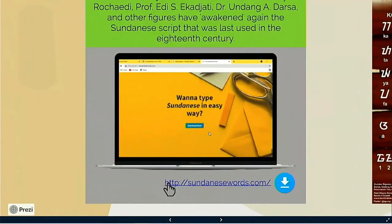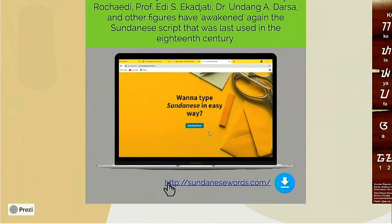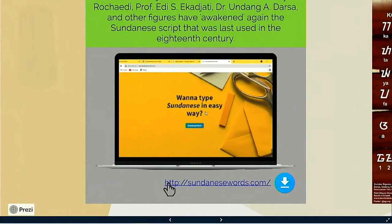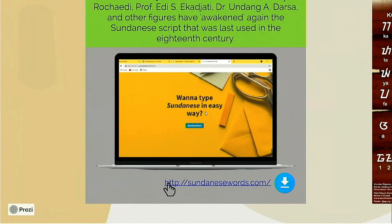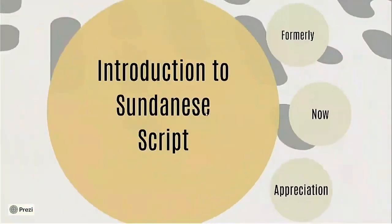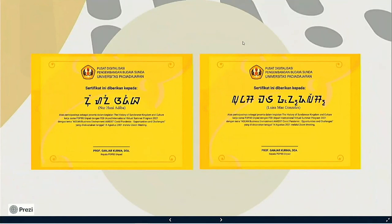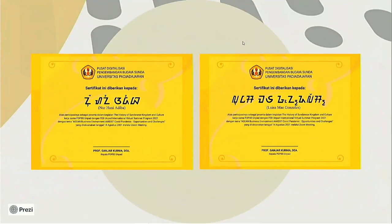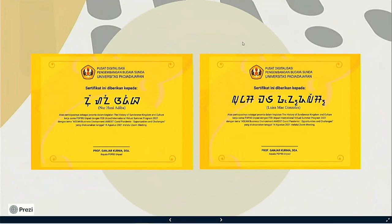One of the newest Sundanese script fonts that you can access for free is the Sunda V Unpad font. This font can be downloaded on the www.sundanesewords.com page. As an appreciation, participants will get a certificate using Sundanese script. You can download it on the website www.elopian.unpad.ac.id or on social media at the Center for Digitalization and Development of Sundanese Culture, Universitas Padjadjaran. Here are some examples of participant names that have been translated into Sundanese script.